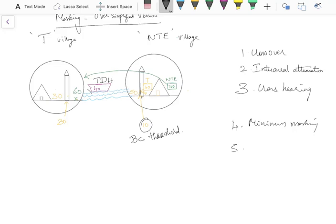We also discussed the 100-soldier scenario — if we give more soldiers they return and attack T village. Likewise, if we give too much noise to the non-test ear in an effort to mask the tone coming from the test ear, that excessive noise will cross over to the test ear itself and create disturbance in the test ear. Since our purpose is to find the threshold of the test ear, the noise will affect and influence that threshold — so we should not be giving too much noise.